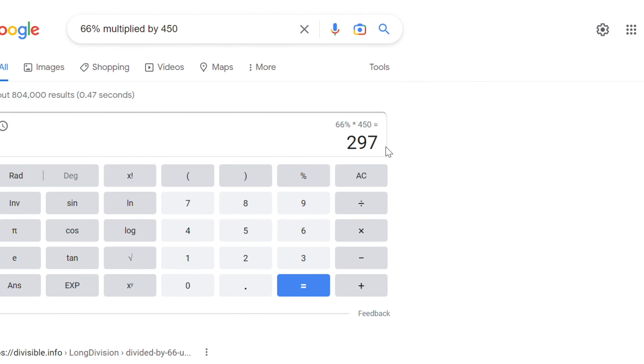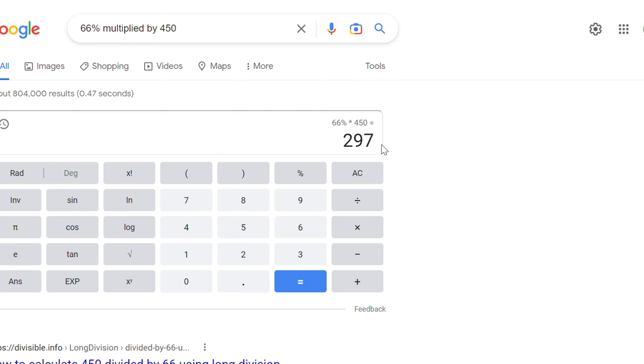I know many people don't like to do math, so you can do it this way or you can use a calculator. I use my phone, so you can do it that way.